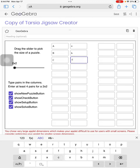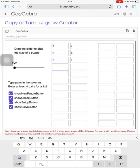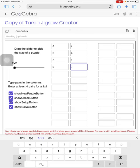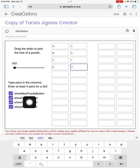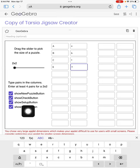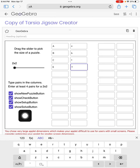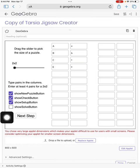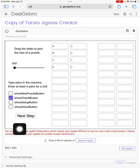I will just make a two-by-two. So I will go here. Now, I don't want my kids to be able to make a new puzzle or set up, show the setup buttons, or I don't want them to have a solve. So I will turn those off. I really only want them to be able to check their work.